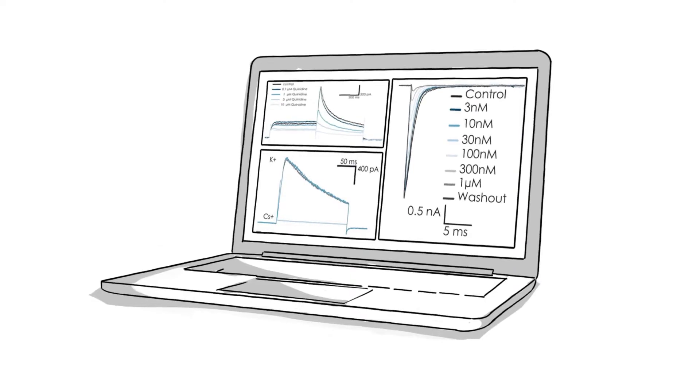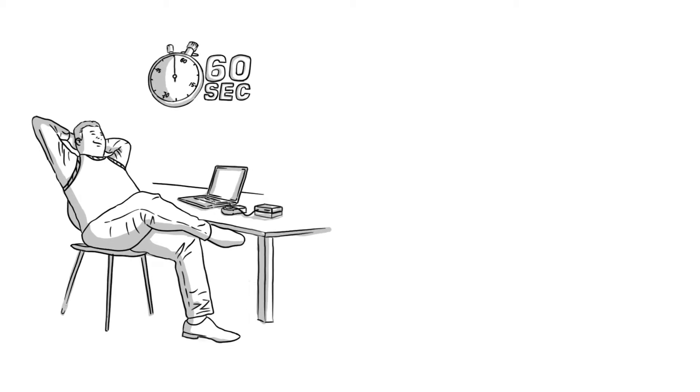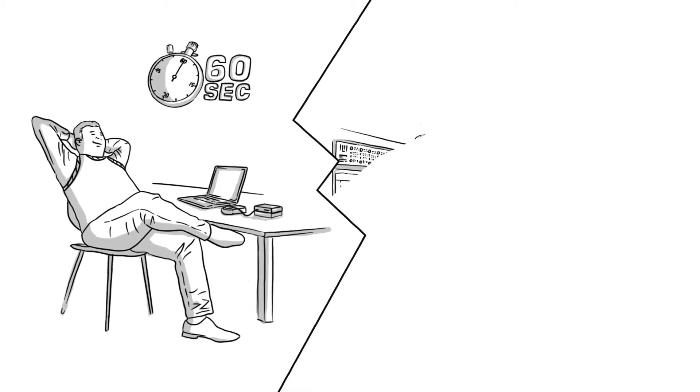The recordings can be easily monitored by Brian on his PC. It takes Brian about 60 seconds to patch a cell, which is about the length of this video.